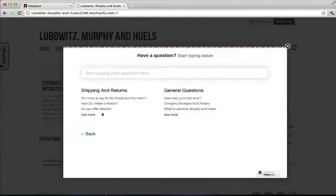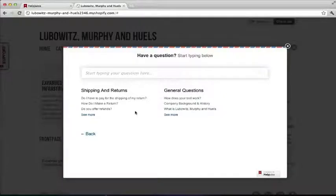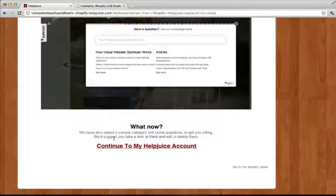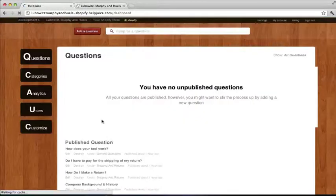So as you can see, we already have some questions that are filled. I want to go back in and edit some questions.